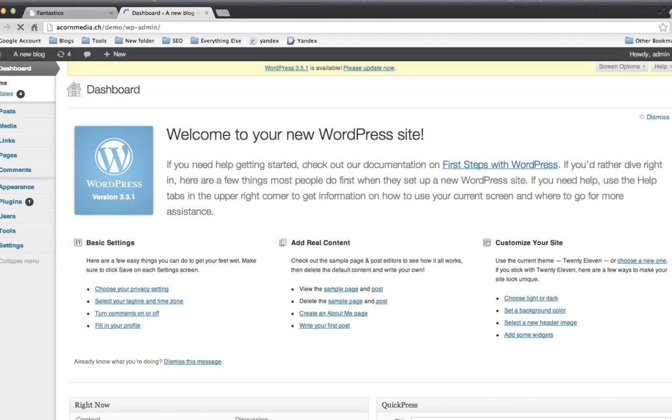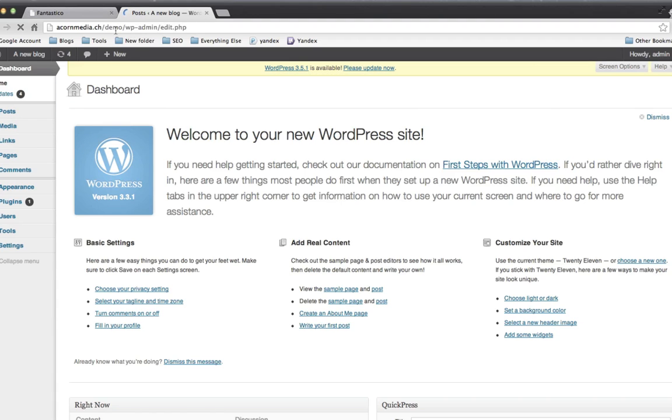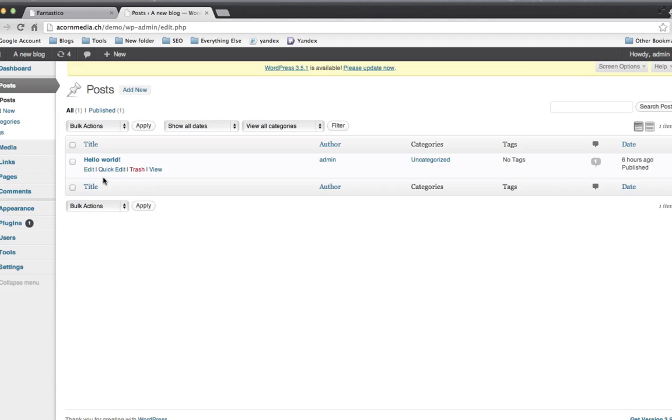And there we go. We're in the backend and we can add and edit posts and start populating our blog. I hope that's useful. Let me know if you have any questions in the comments below. Thank you.